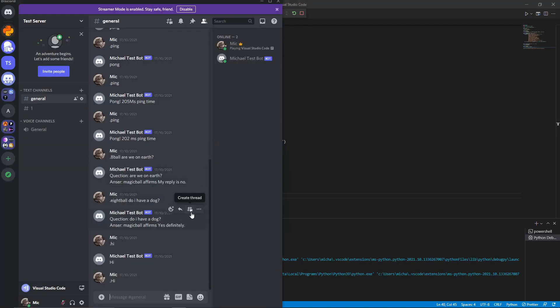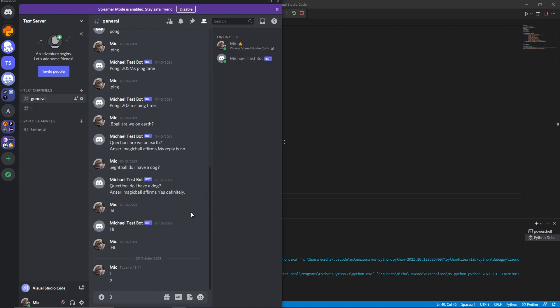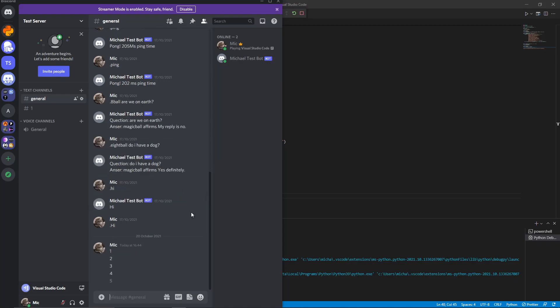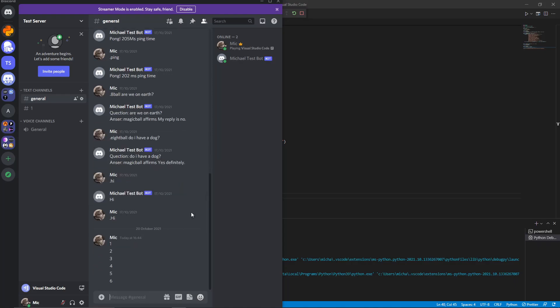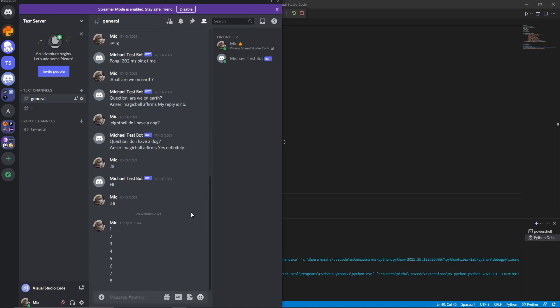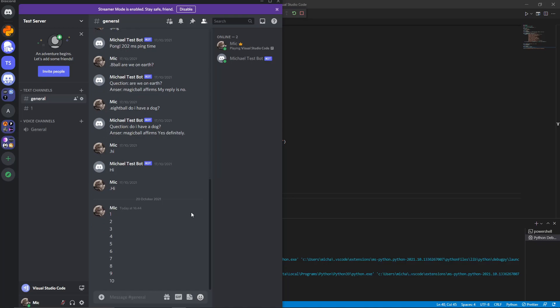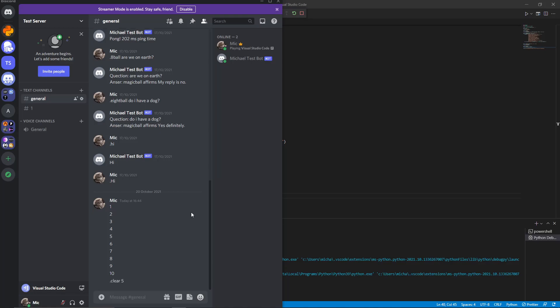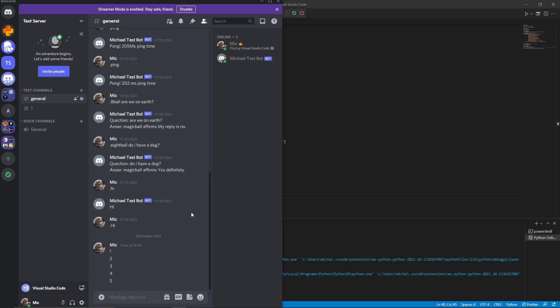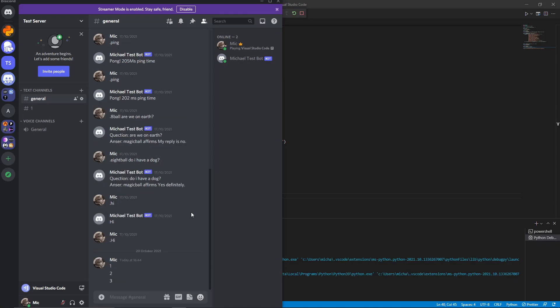So now let's just do one, two, three, four, five, six, seven, eight, nine and ten. And we want to clear five of these. If we do dot clear five, you can see it removed five, because it cleared our dot clear command as well as the five messages we wanted to get rid of. And as you can see if we did dot clear two, it removes two of those messages. So that works.